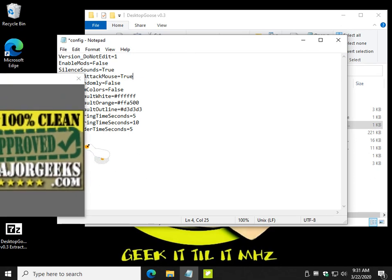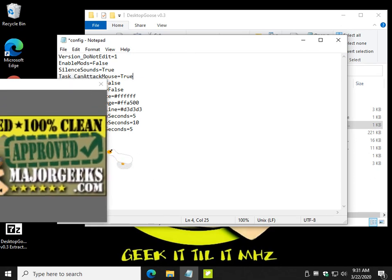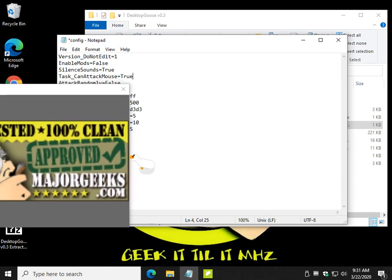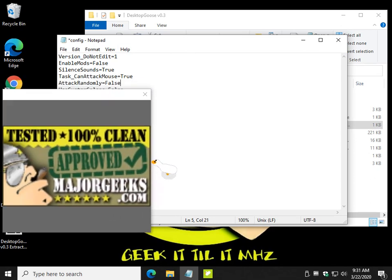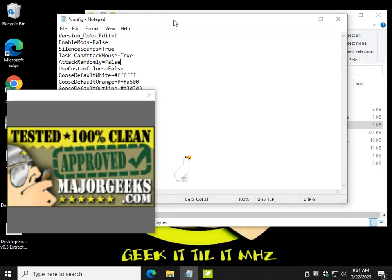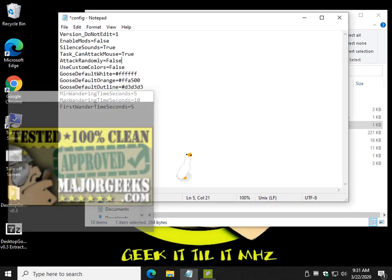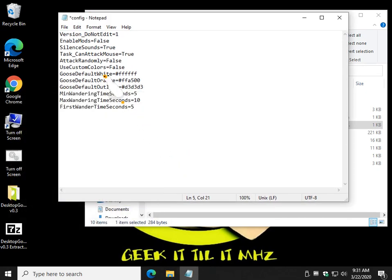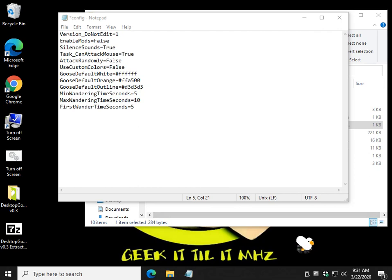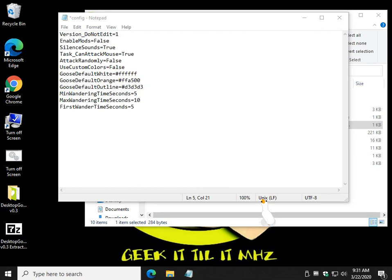Oh, thanks for the advertising, buddy. Thank you. Thank you very much. Attacked randomly, false. Use custom colors. You have your default color so you can actually change the goose color. Now, down here is what I'm talking about. This is the one that I changed.